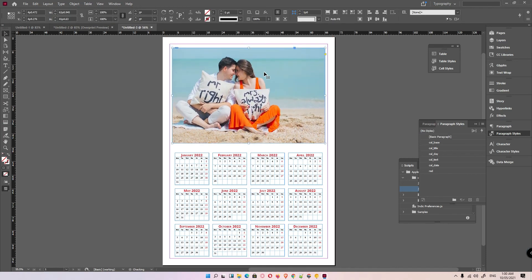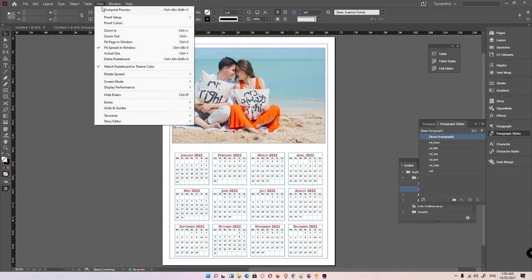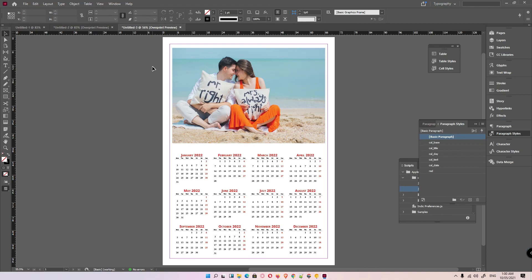Here is our finished calendar, created in just a few minutes. Thank you for watching this video — don't forget to like, share, and comment, and don't forget to subscribe to the channel. Thank you guys!